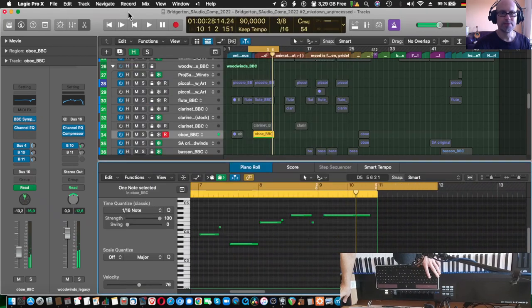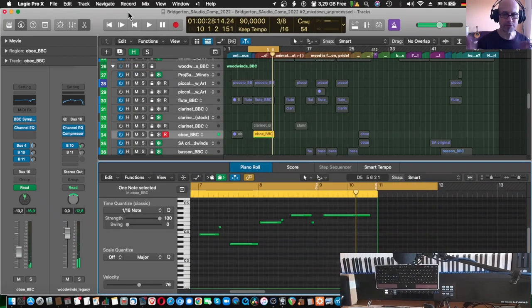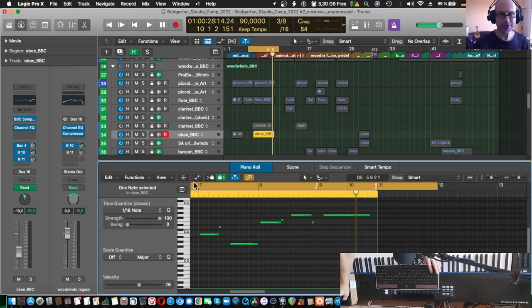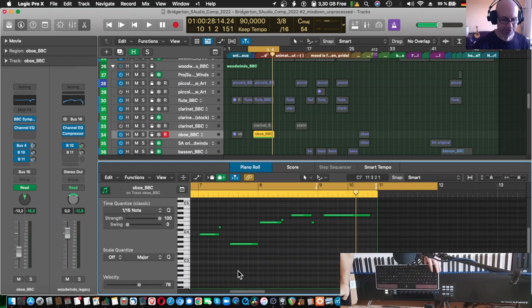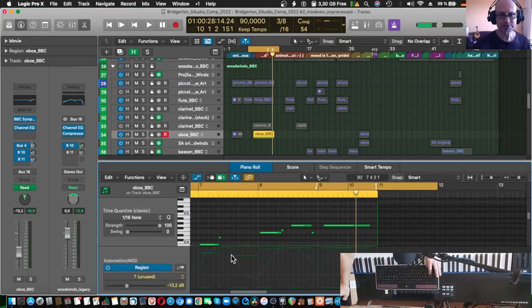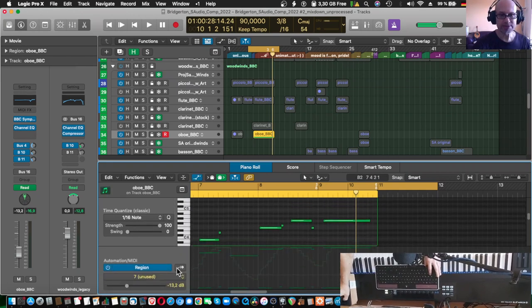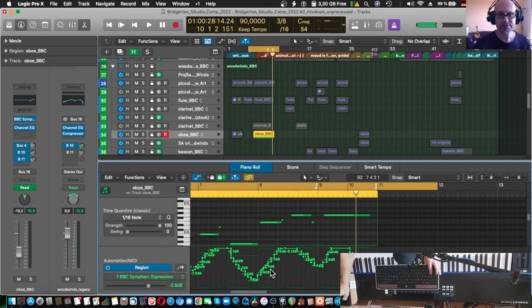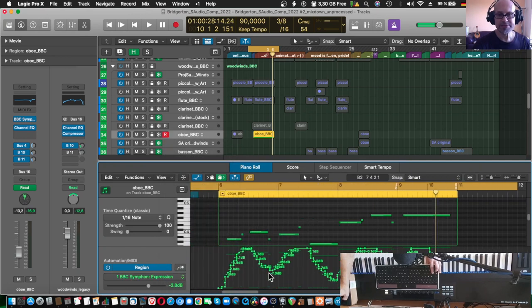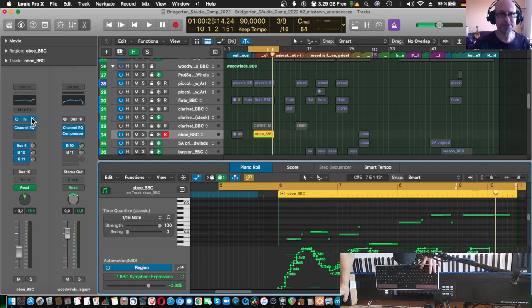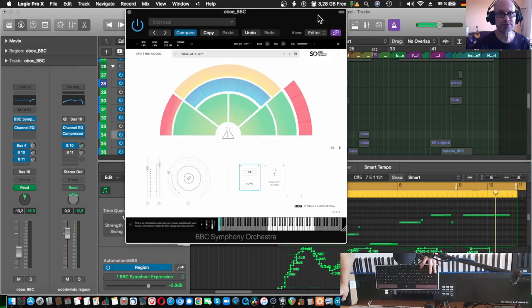So I didn't record the notes all over again, only the expression data. And where is it being recorded or where to? If we take a look at the editor here there are these two new tracks with expression and dynamics. And you can see here that's actually the movements of the knobs here. Let's bring up the plugin once more.